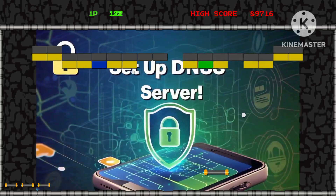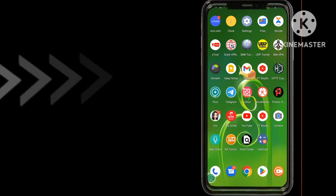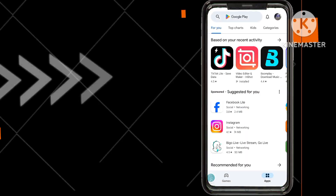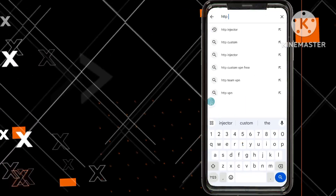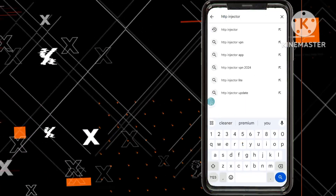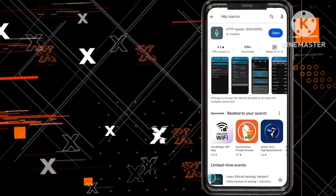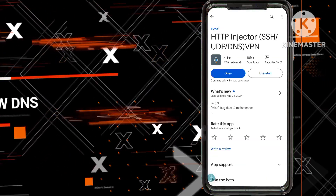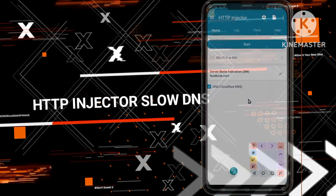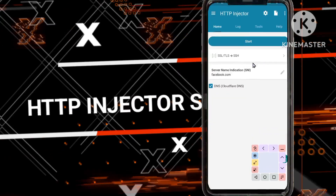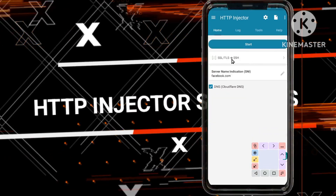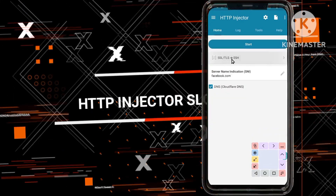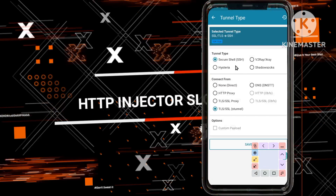Step 11: Proceed to install the HTTP Injector VPN from the Google Play Store, demonstrating a commitment to advanced online security measures. Step 12: Upon opening the app, navigate to the home screen and enable the Slow DNS option for enhanced privacy and security.